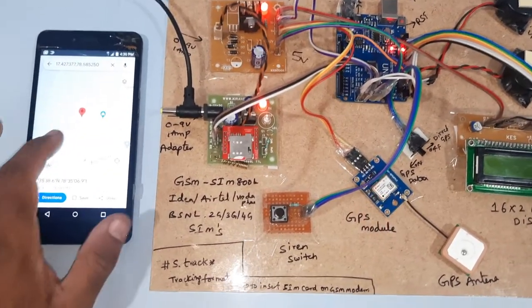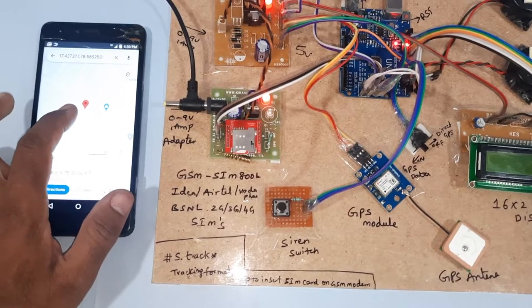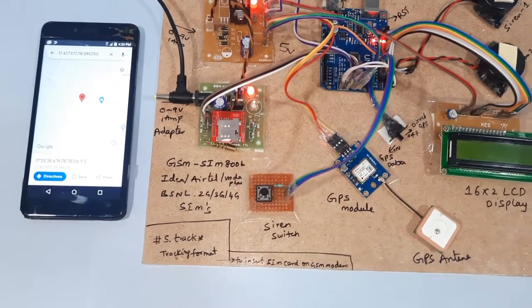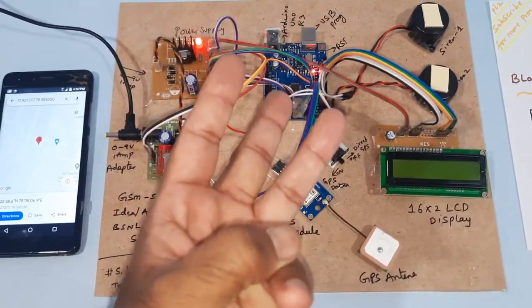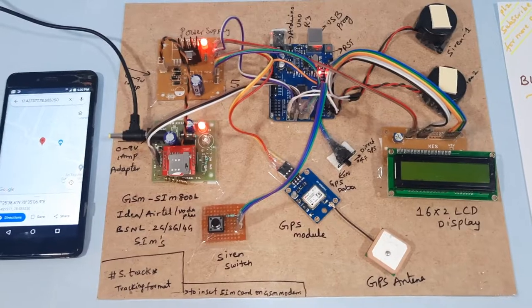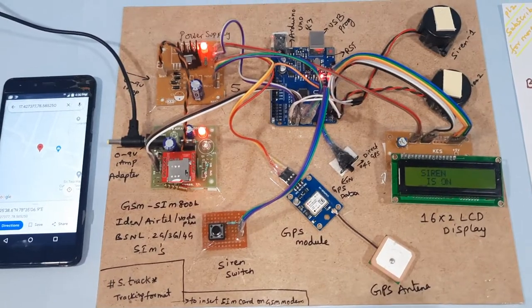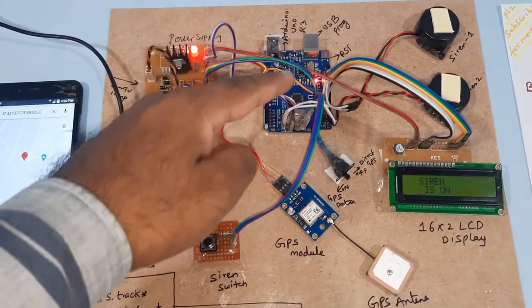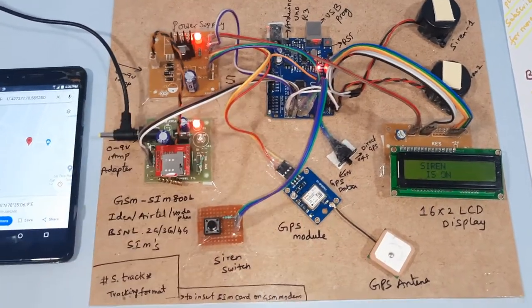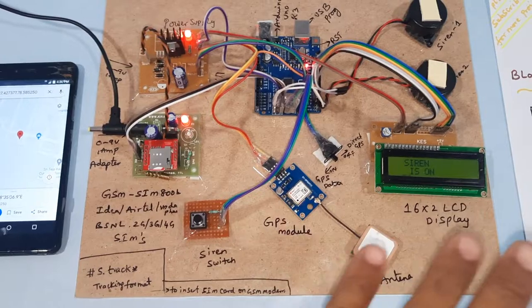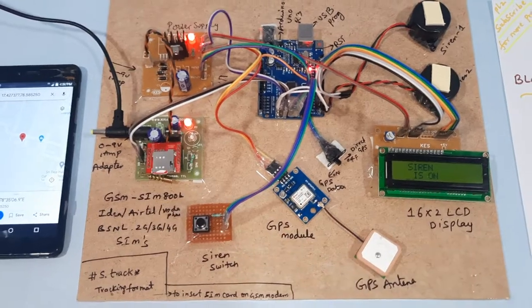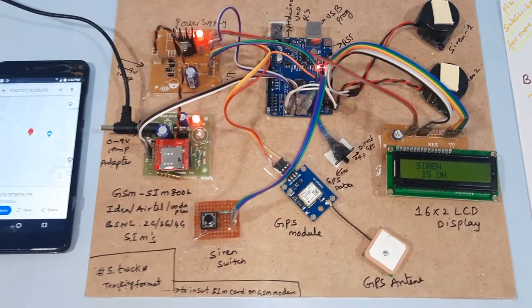So here is my location and it is sending to three mobile numbers inserted in the SIM card. Now ambulance siren is continuously on.